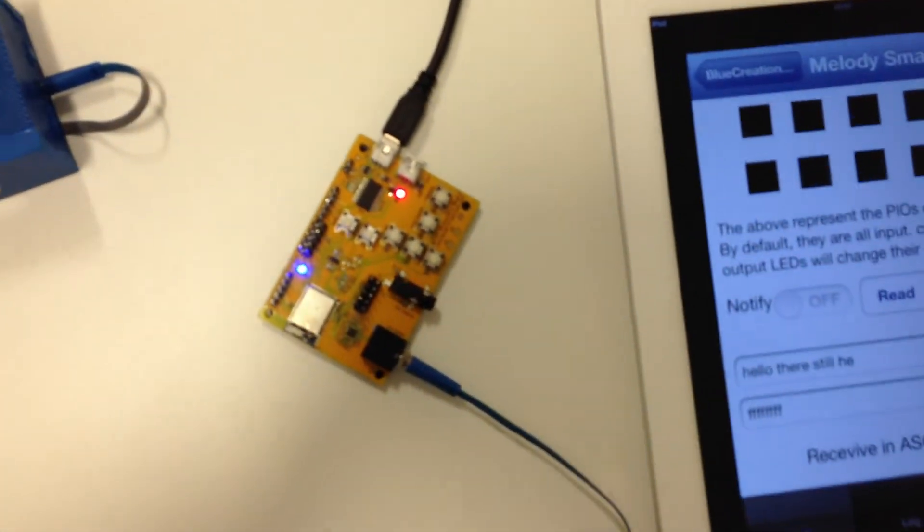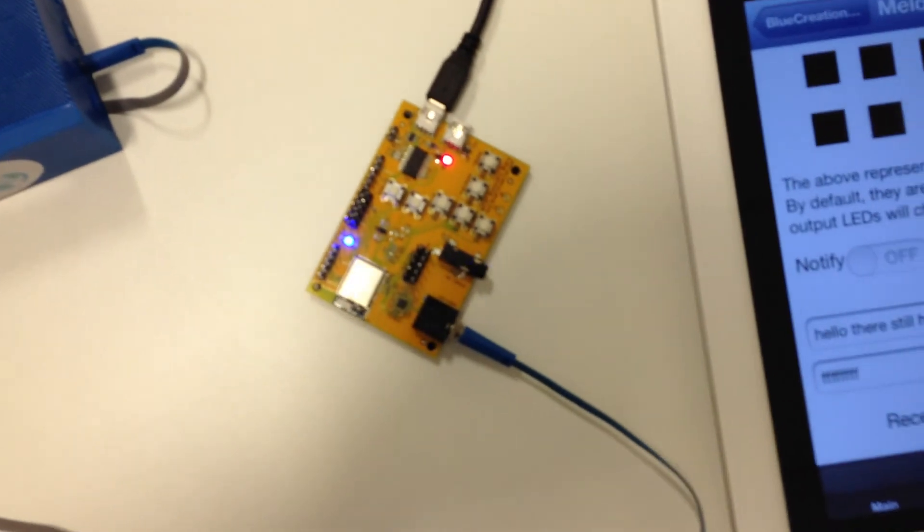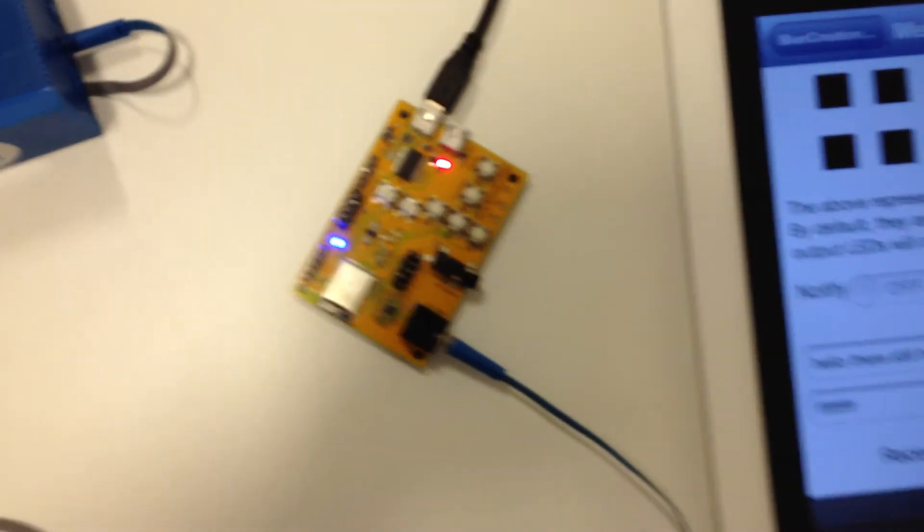So you've seen classic Bluetooth and BLE running on the STM32, and it's done. Thank you. Bye-bye.